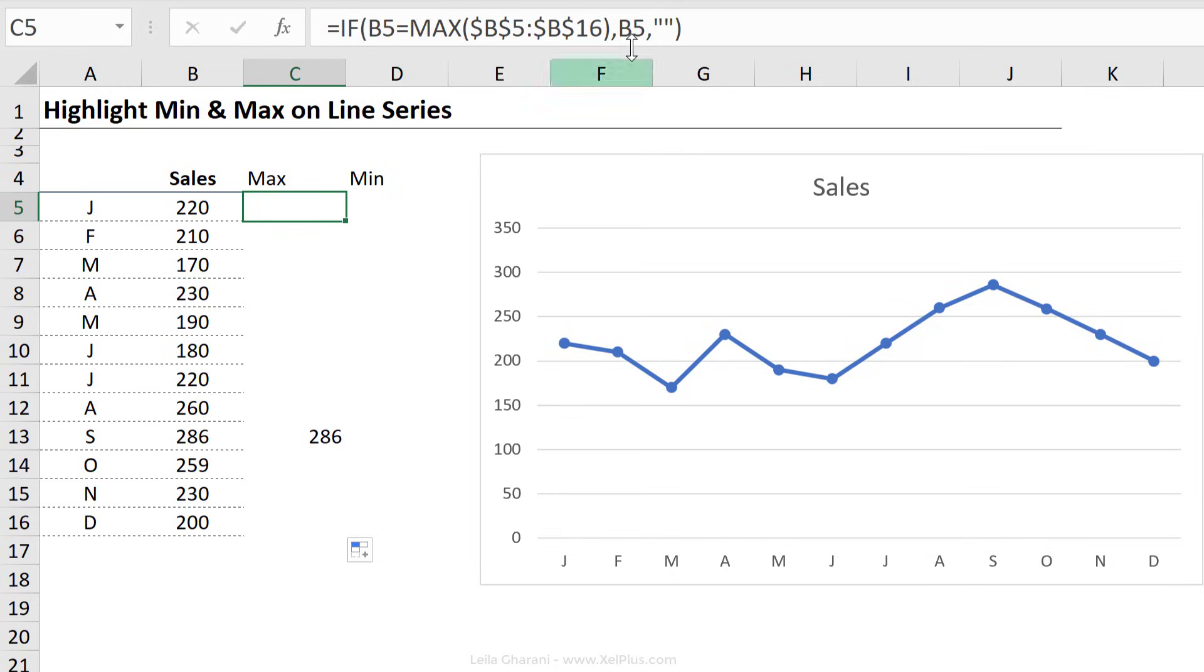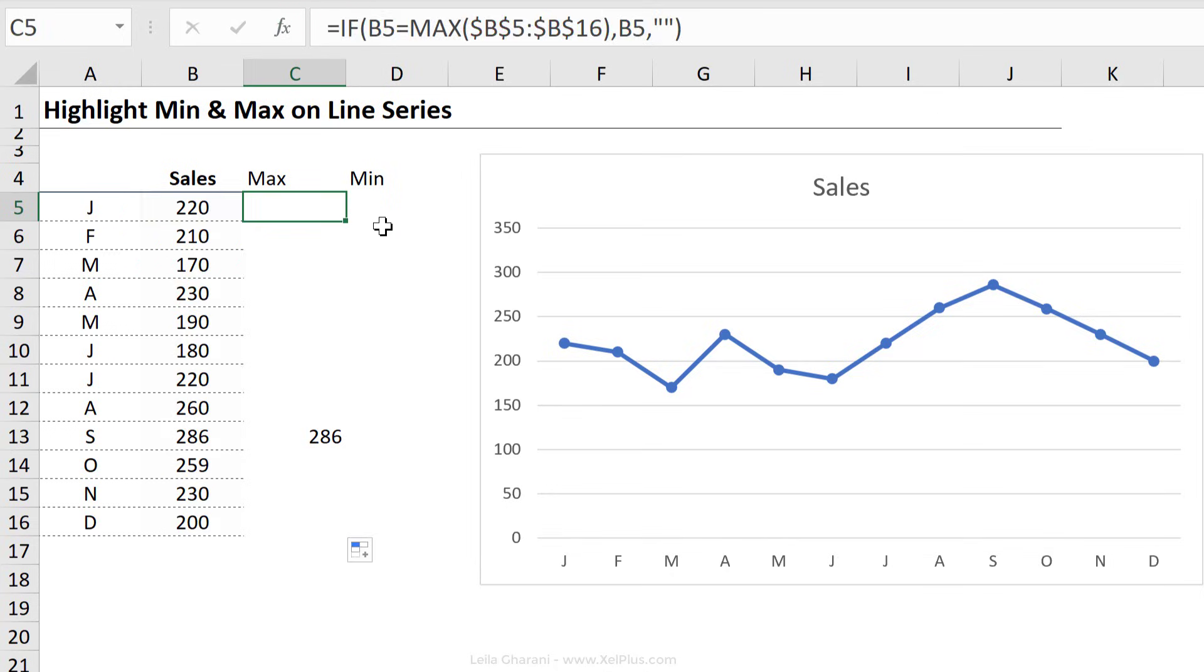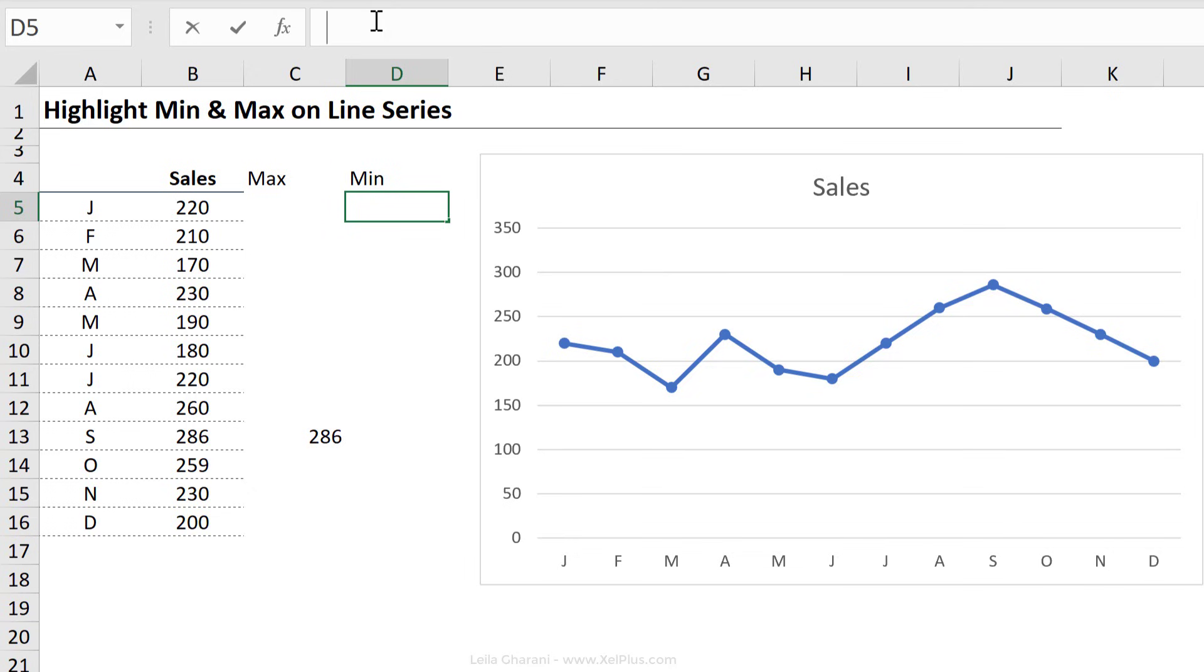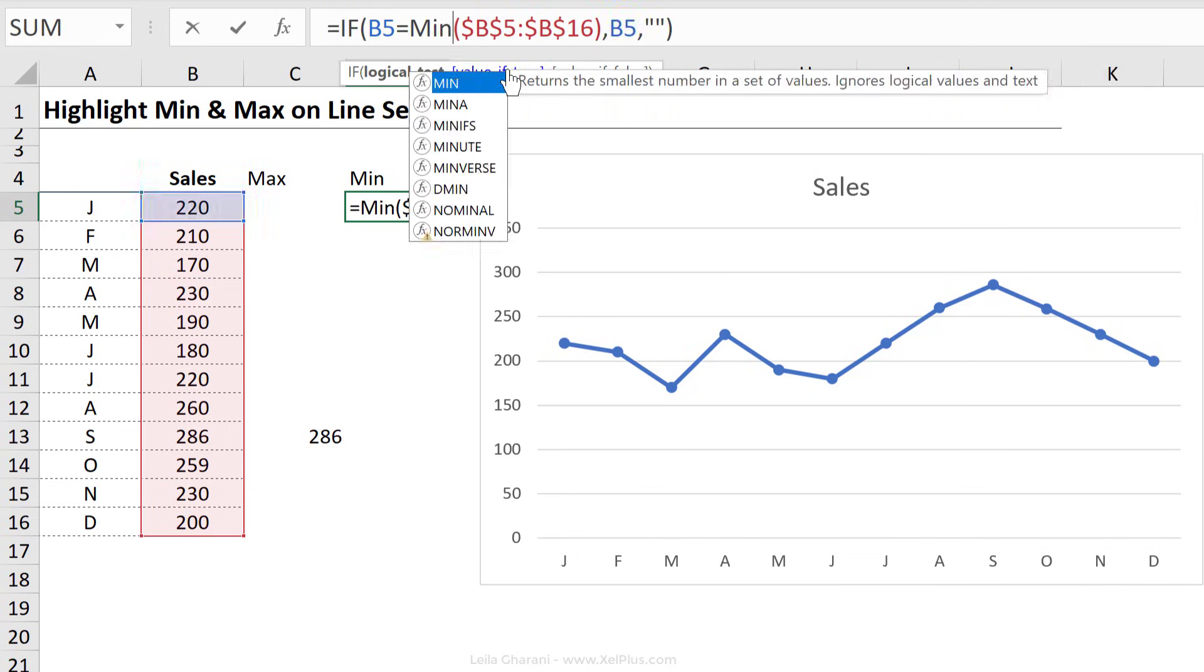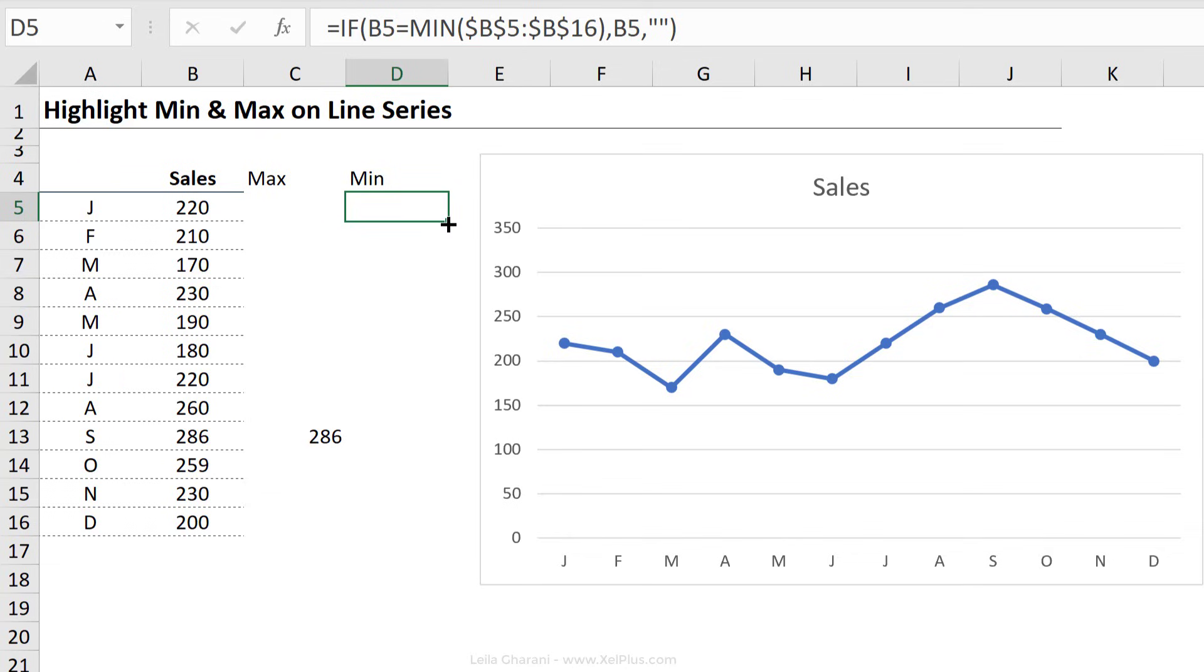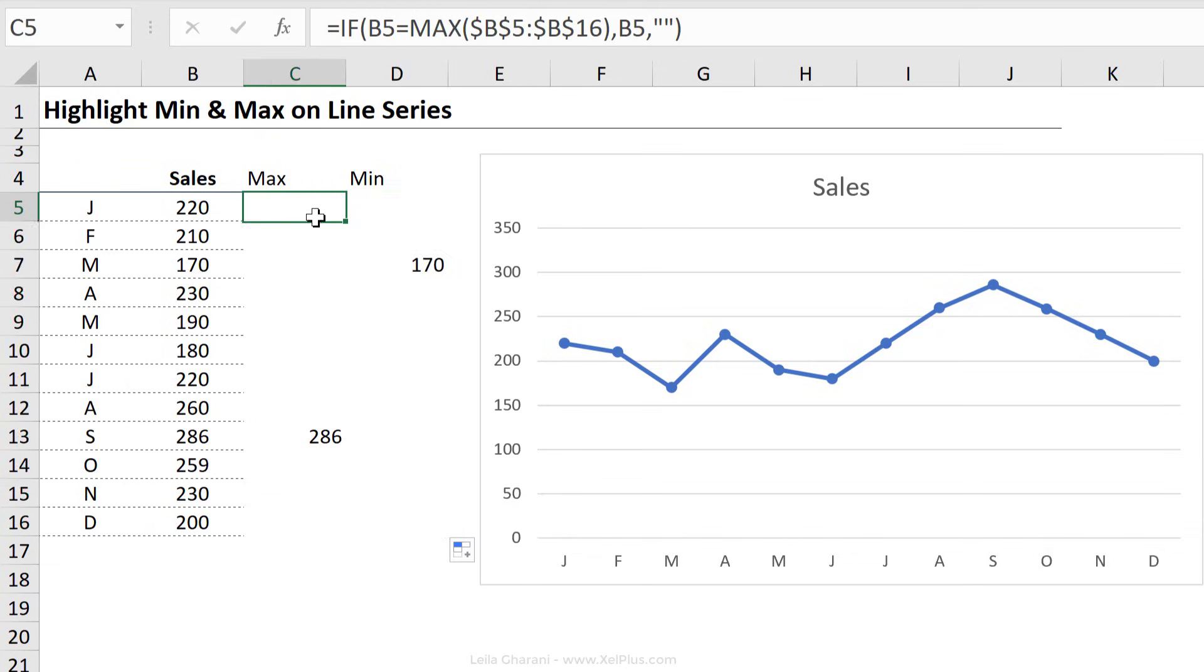For my min series, it's pretty much identical. So I'm just going to copy this, press escape to leave, come here and paste and change the max to min and send this down. So now I have my two additional series.